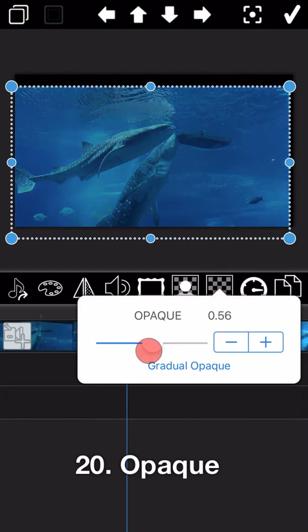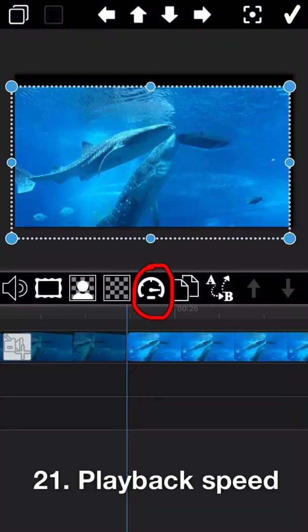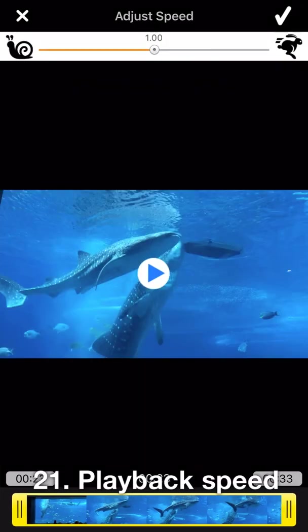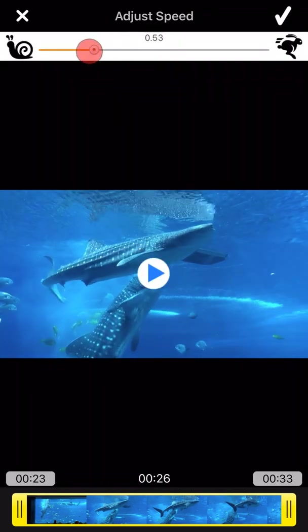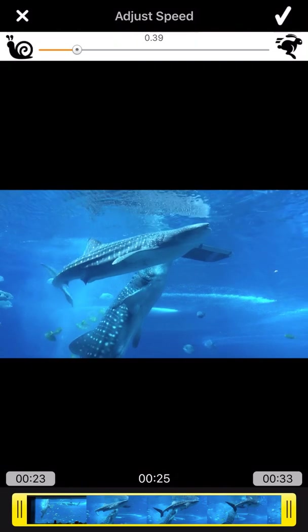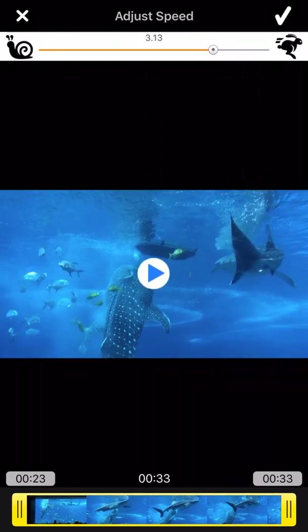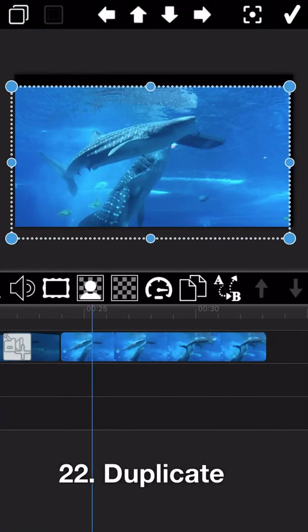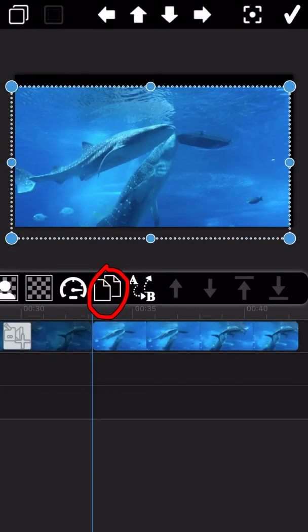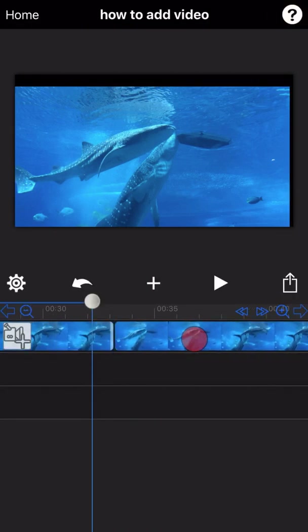The next feature is opacity — you can adjust the range to set it up. The next feature is how to adjust the playback speed of the video. Let me slow down the playback speed — you can see it becomes very slow. And again, let me speed up the playback speed. The next feature is how to duplicate a video — just tap on the duplicate icon and the video will be duplicated.